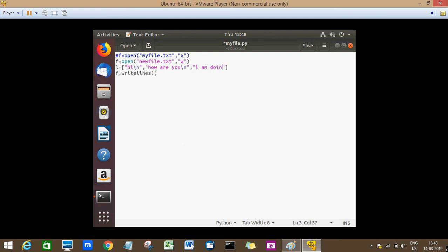'I am doing good', and inside these brackets I'll give this sequence.